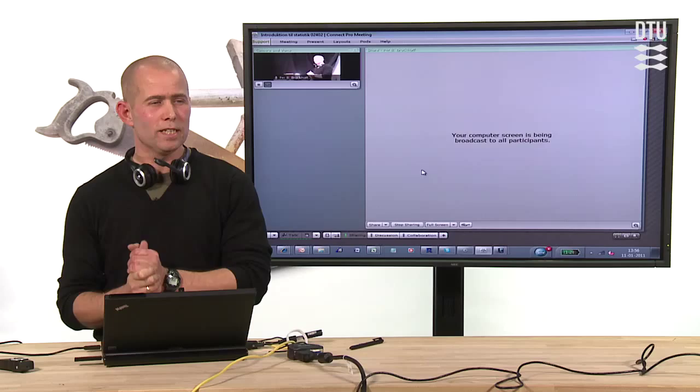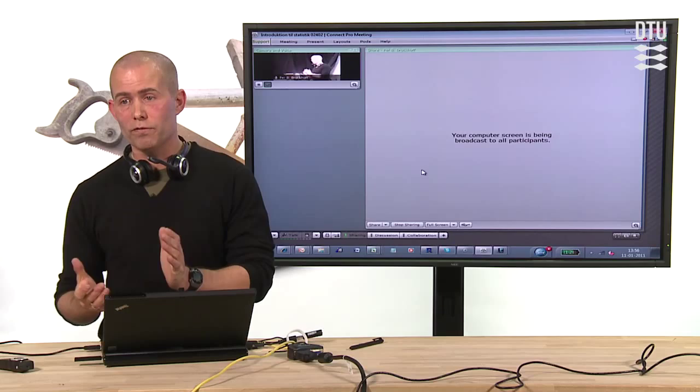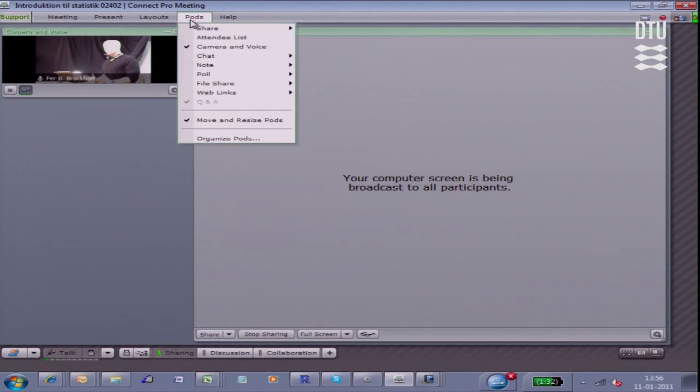People could do it with their iPhones or their Android phones. I'm sure we're not quite there yet with the Adobe Connect, but I'm sure we will be there in the future. Anyway, let me show you what we could do.